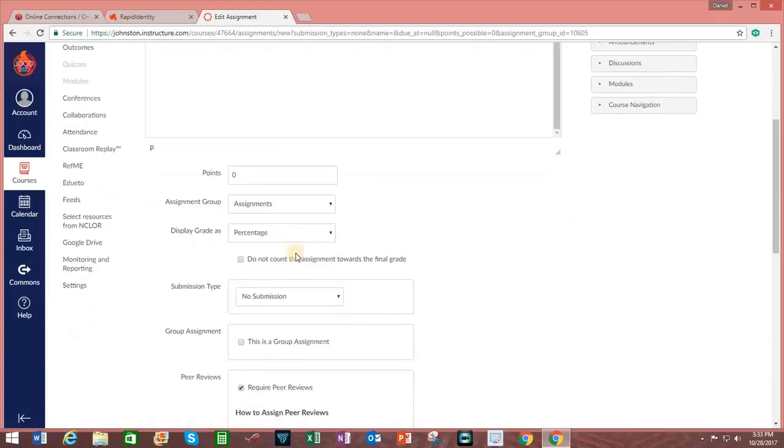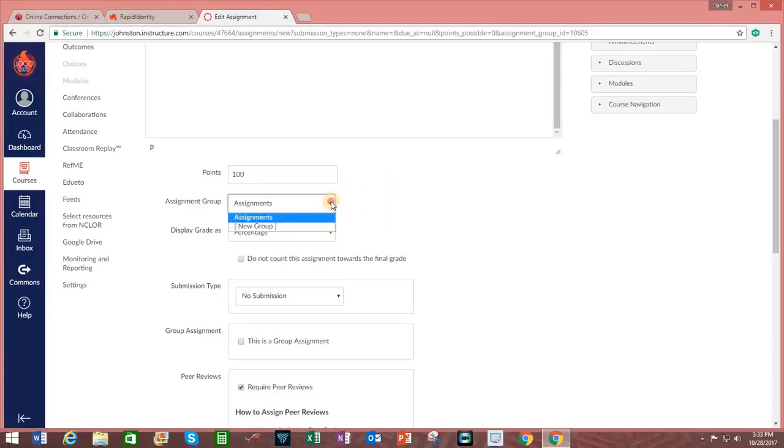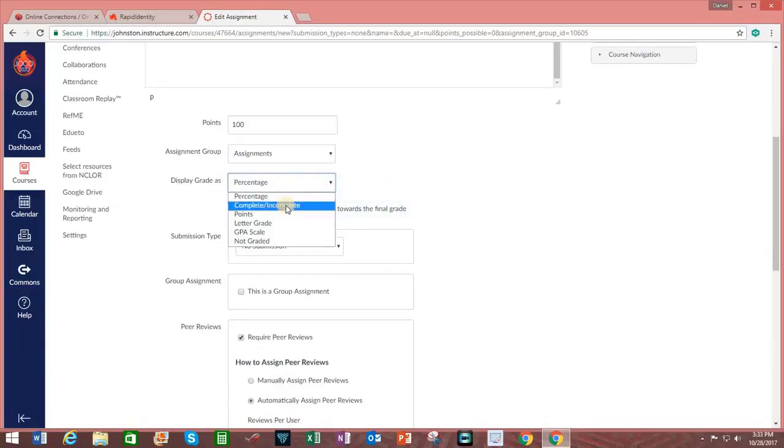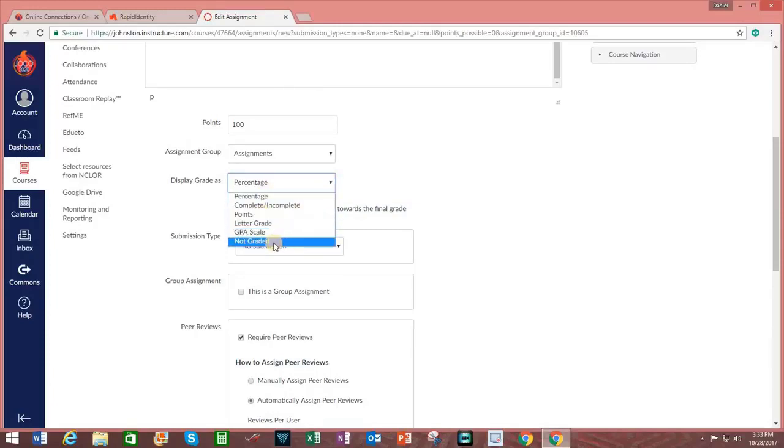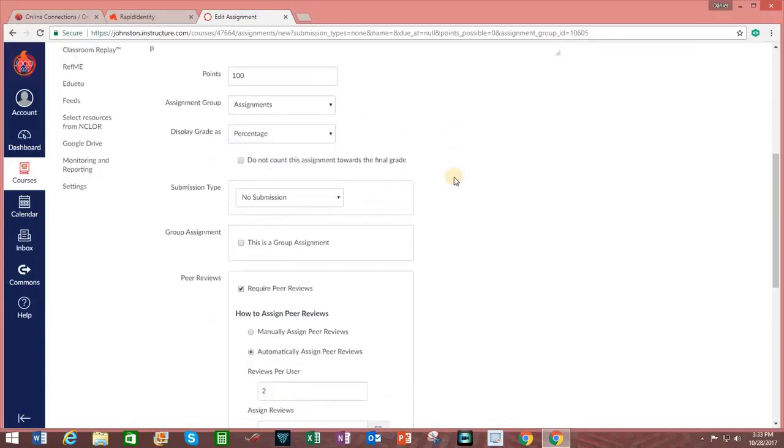Scrolling down, I can assign the number of possible points. And let's say this will be 100. I choose the assignment group. Display grade as percentage, complete, incomplete. And there are other options, points, letter grade, GPA scale, or not graded. I will leave it as percentage. I can select that I do not want this to count towards final grade.